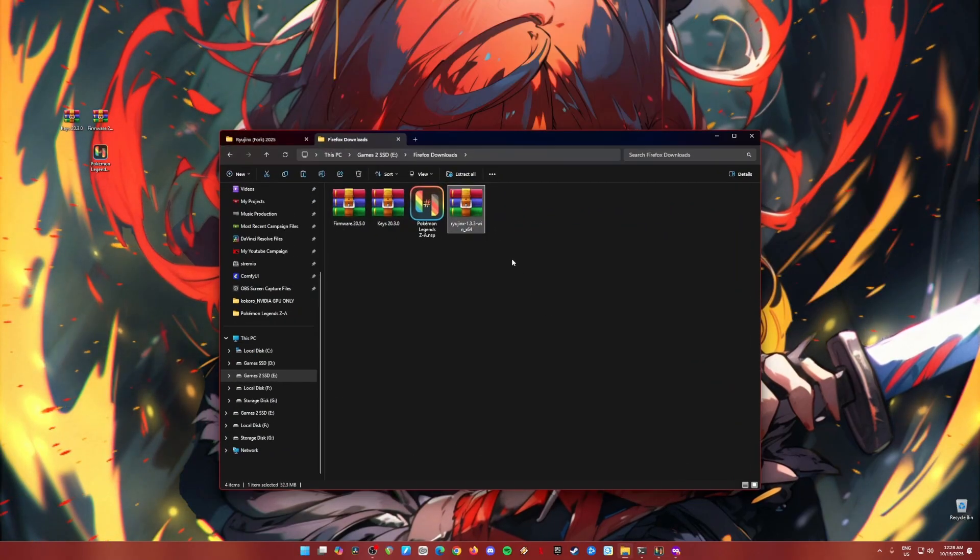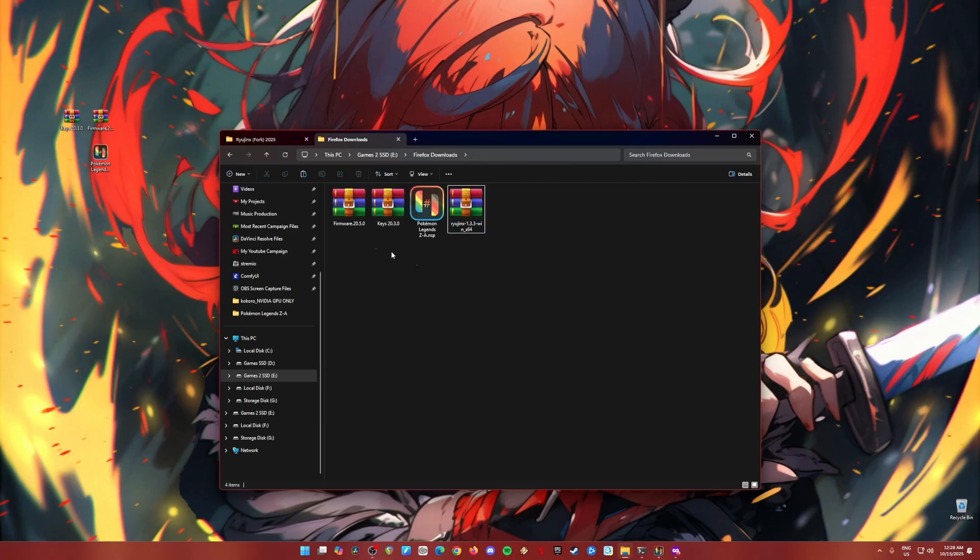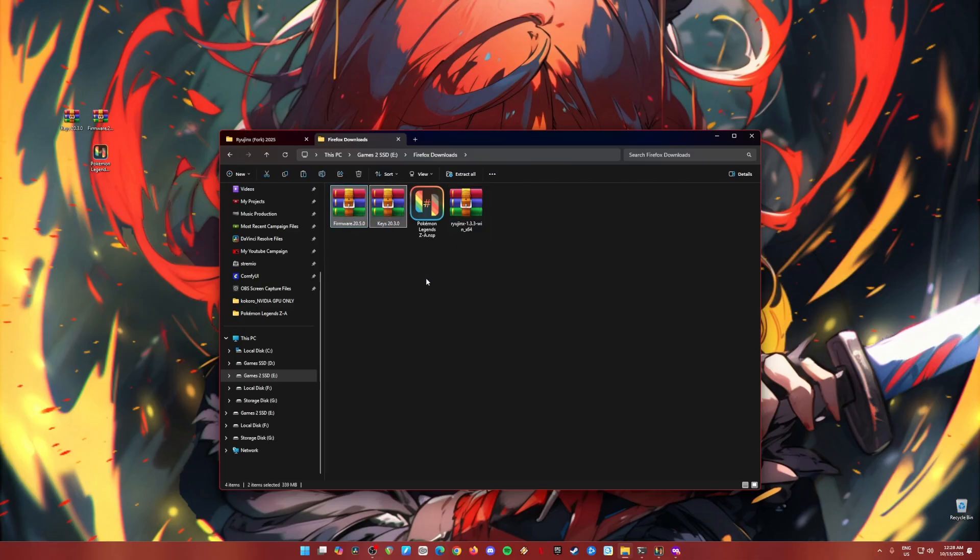So first of all, what you need is a copy of all the files that I've highlighted here in my folder. These are the Nintendo Switch firmware and the Nintendo Switch keys. Both should be in version 20 in order to play Pokemon Legends Z.A.